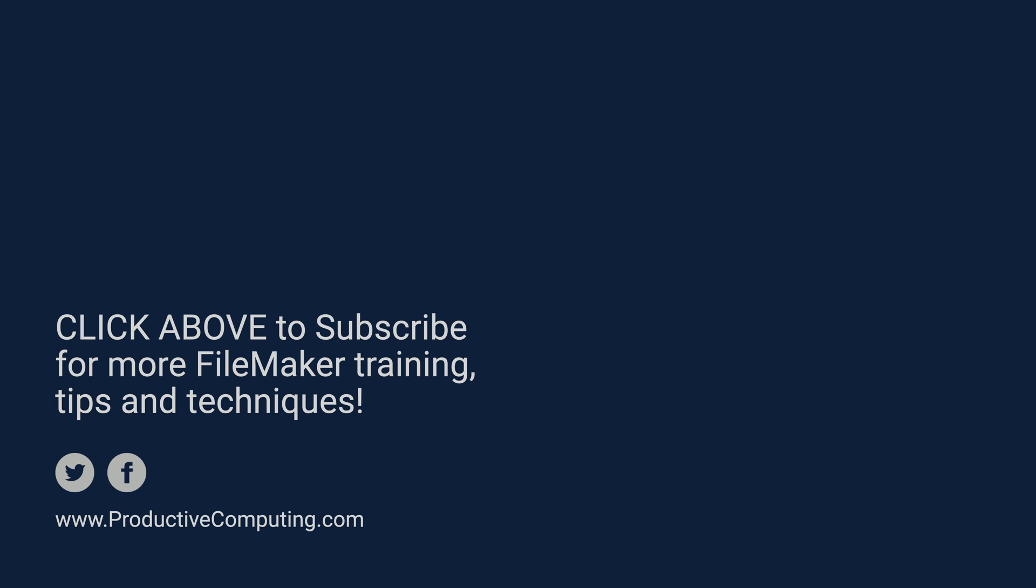Thanks for joining us on this lesson. Feel free to like the video and subscribe to the channel. We'll catch you on the next one.